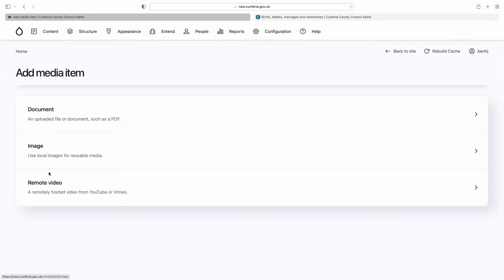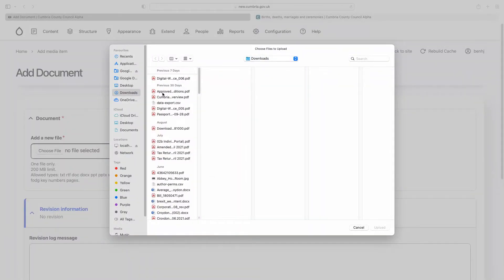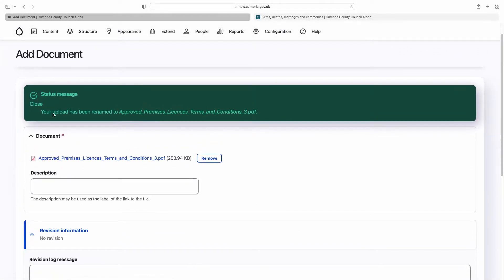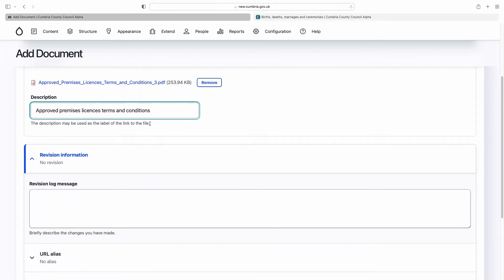You can see you can add a document, image, or remote video. It's pretty straightforward. You click Choose File and go to whatever you want to upload, then click Upload. A green message may come up telling you the file already exists, so it appends a number to the end — that's just a warning message. You then add some description text, for example 'Approved Premises Licence Terms and Conditions'. The description may be used as the label of the link to the file, so when you insert documents it will use that text as the link text.